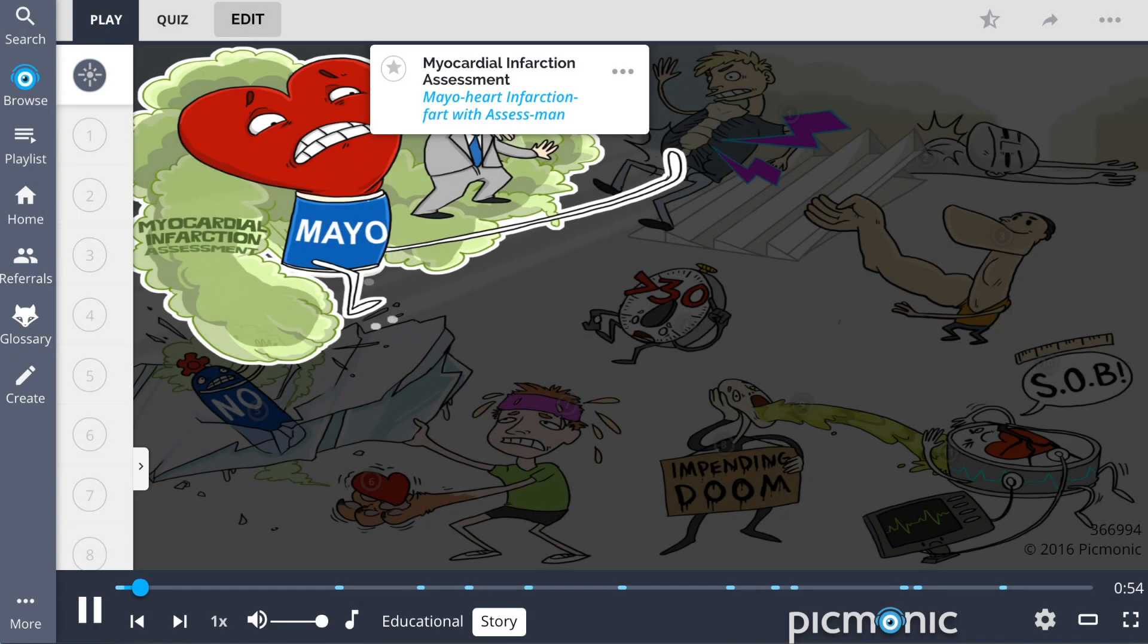It's supermarket race time! Contestants vied to win a ton of money by collecting a number of items on a shopping list. And first is male heart infarction fart and his assessed man.